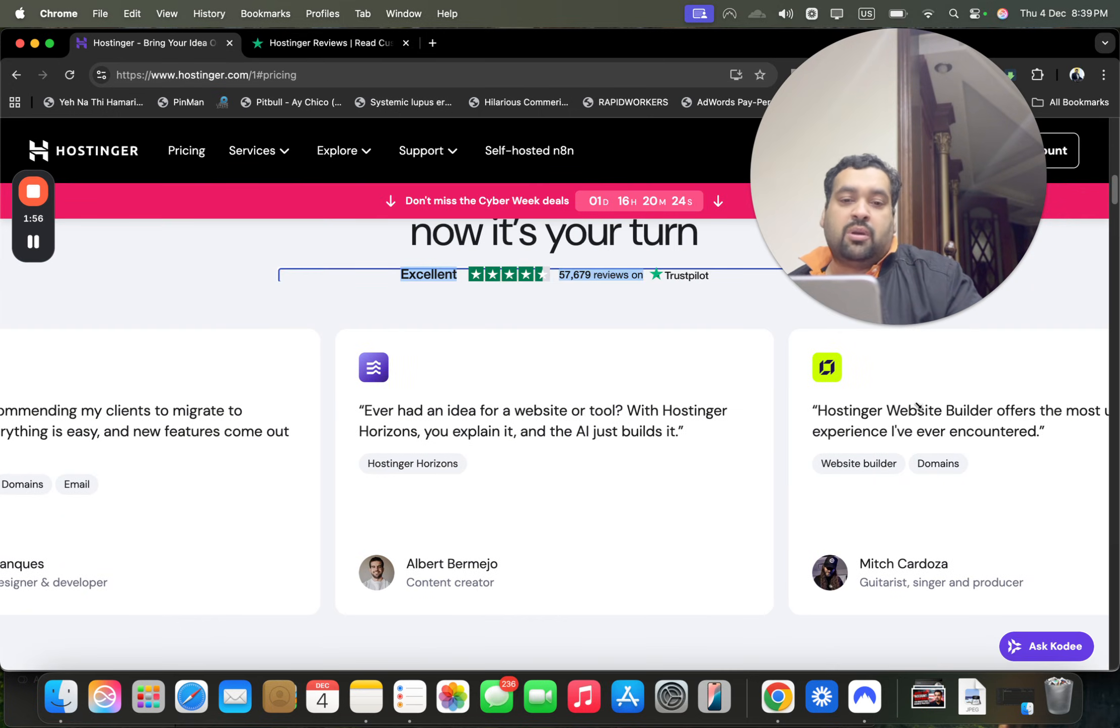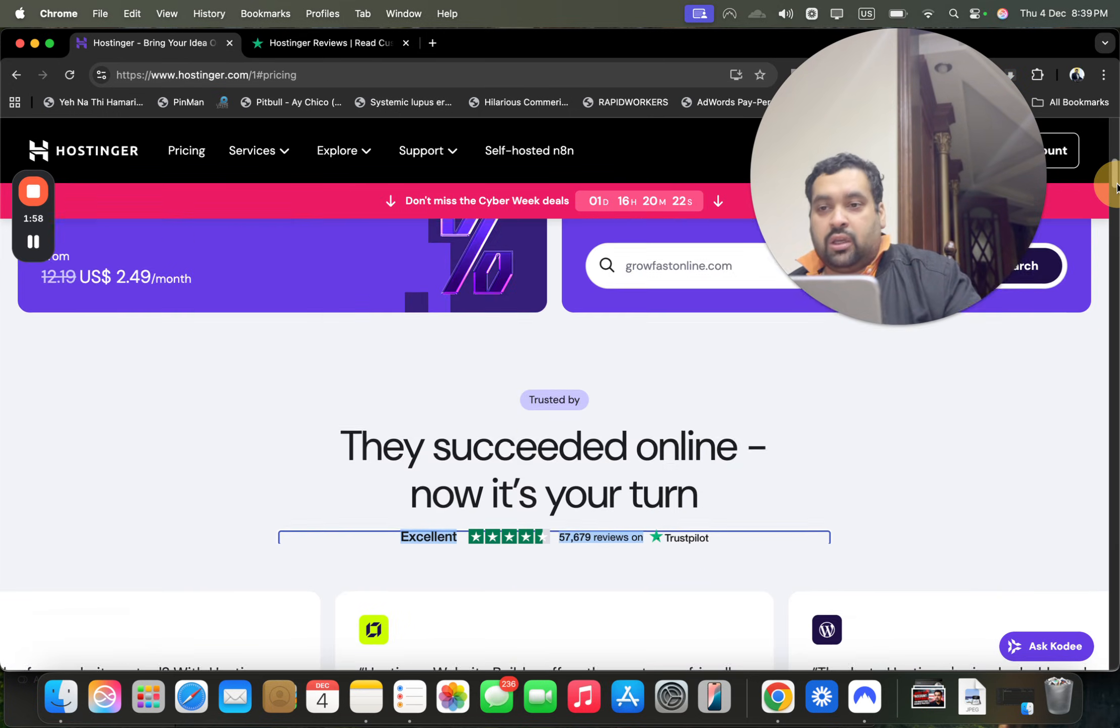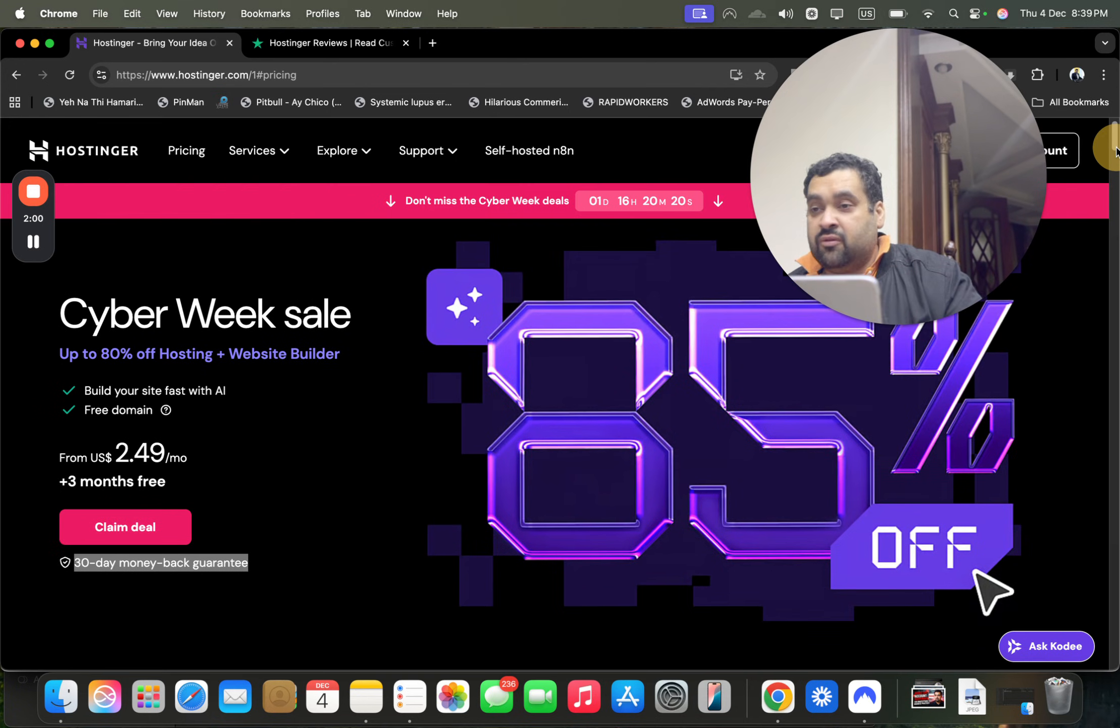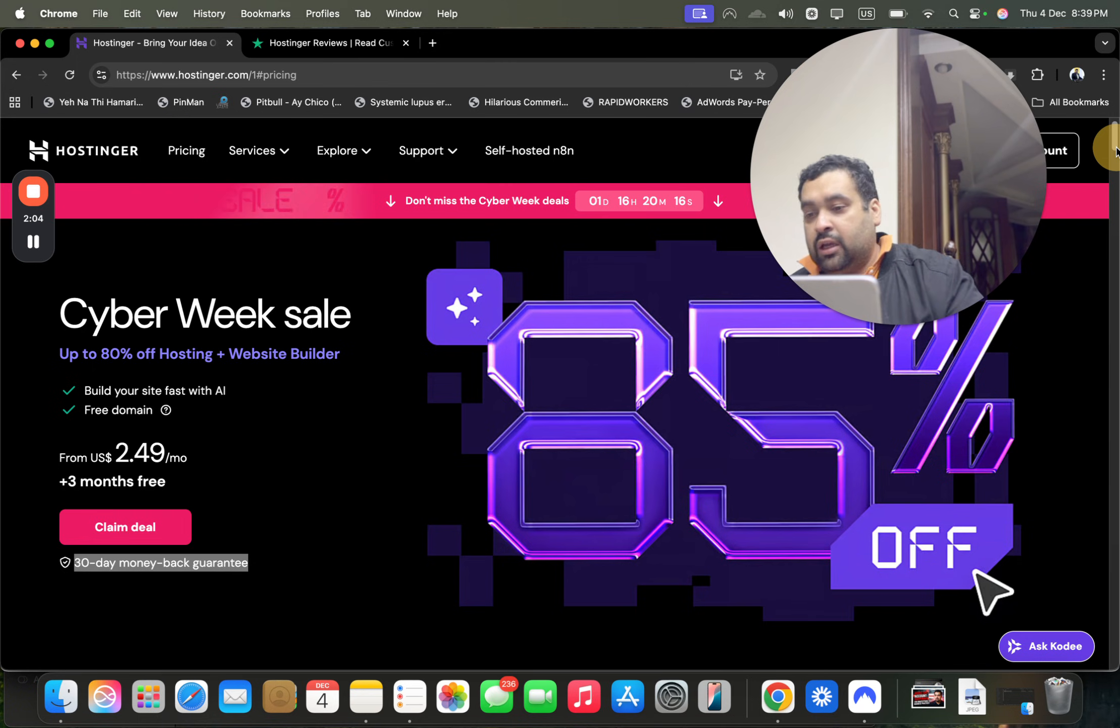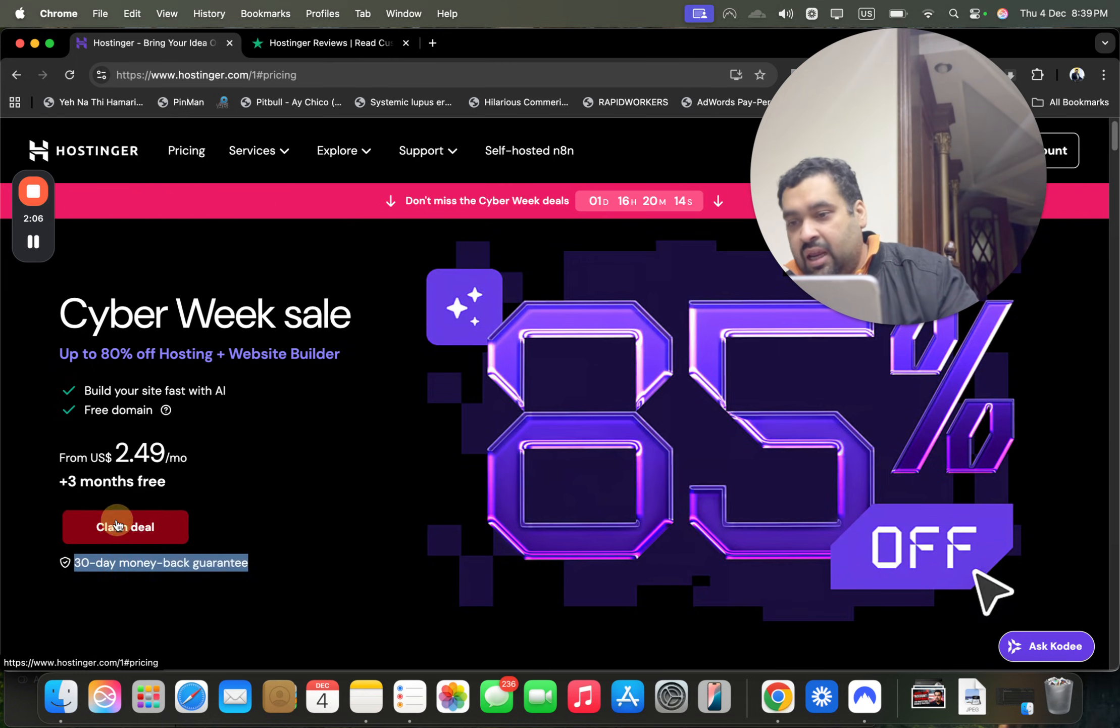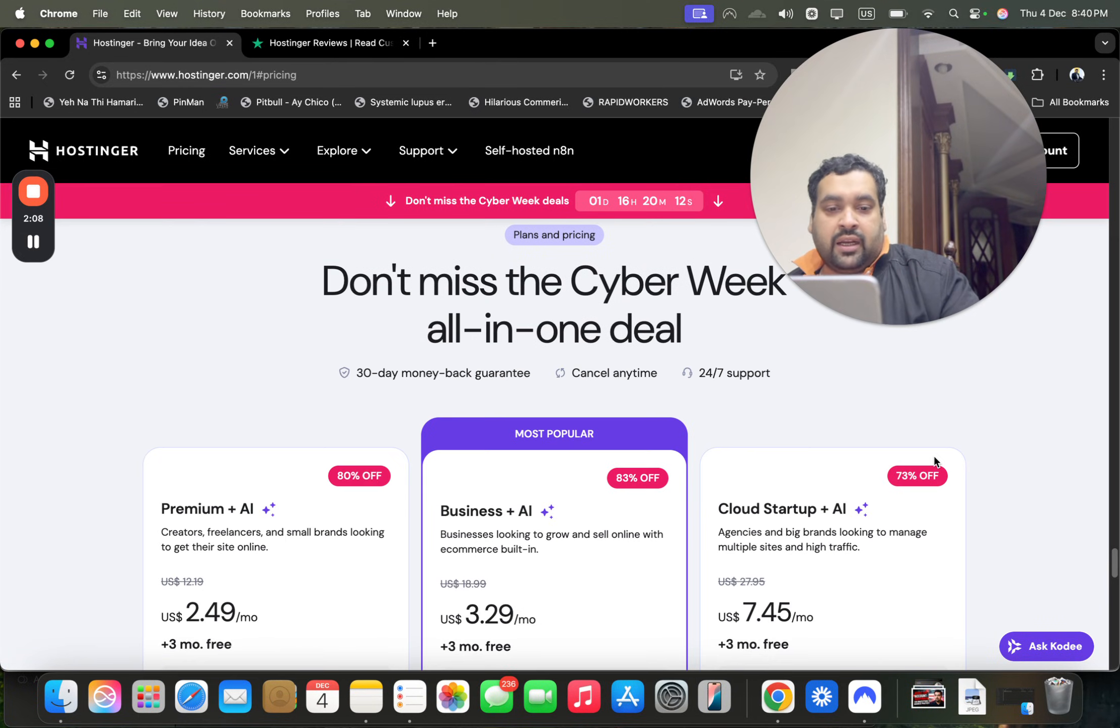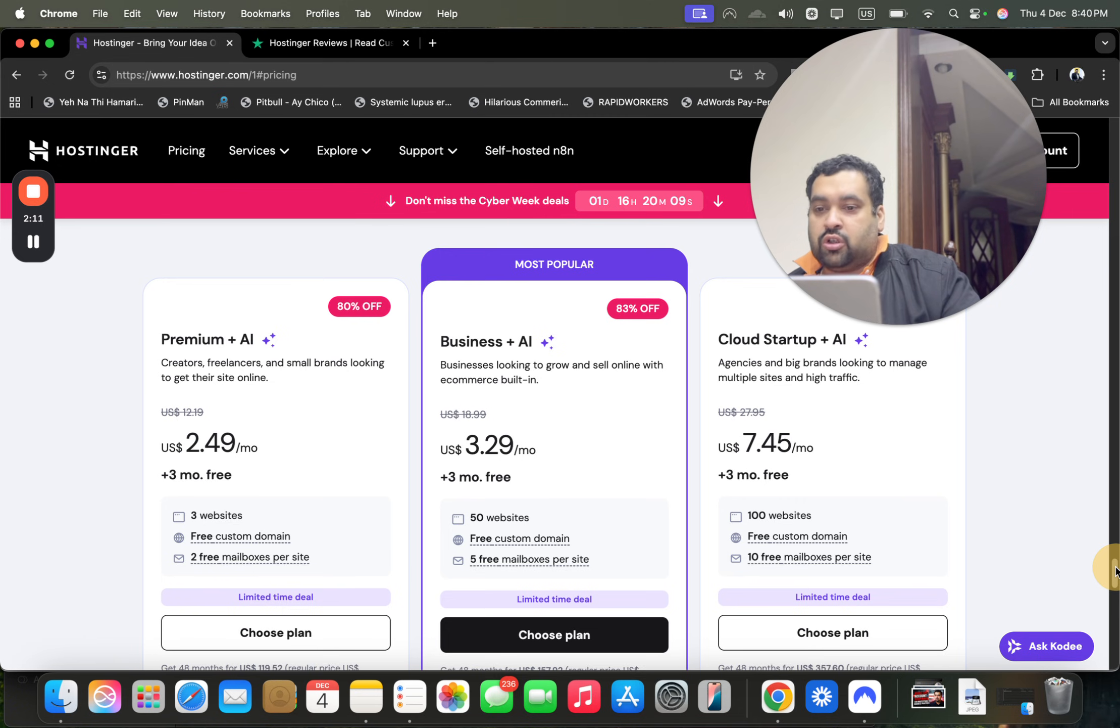Right now I'm here with this special Hostinger discount coupon code. What you have to do is simply click on the link in the description and select the claim deal.